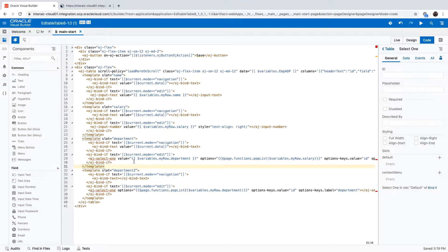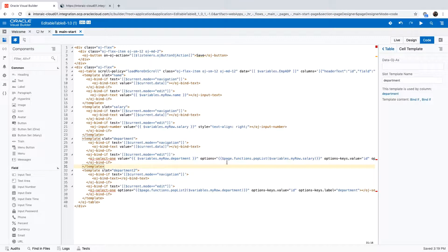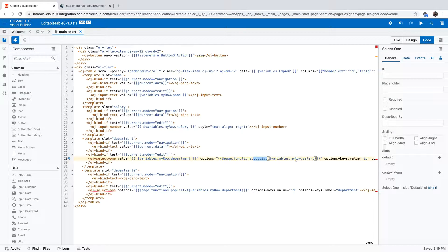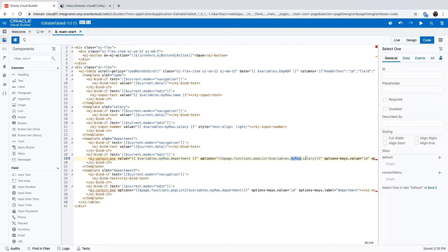And you can see that the options for this are defined as a return from our function, and we're passing in the value of the row that we are currently editing. So the current row, the salary, this is what we're passing in.